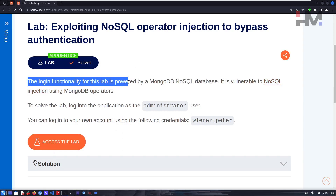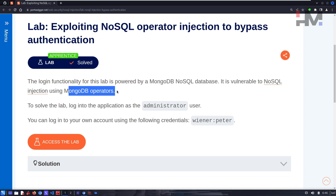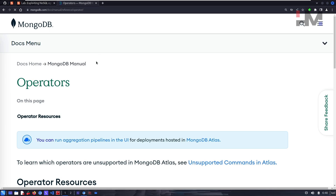The login functionality for this lab is powered by a MongoDB NoSQL database. It is vulnerable to NoSQL injection using MongoDB operators. To solve the lab, log into the application as the administrator user. You can log into your own account using the credentials 'wiener' and 'peter'.